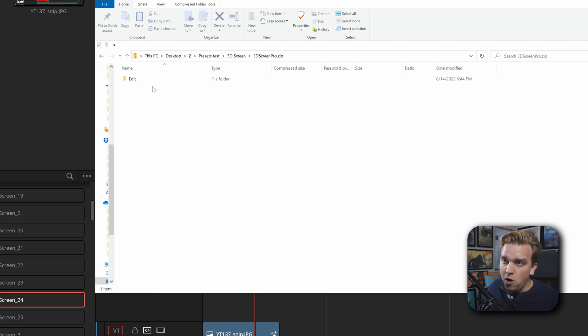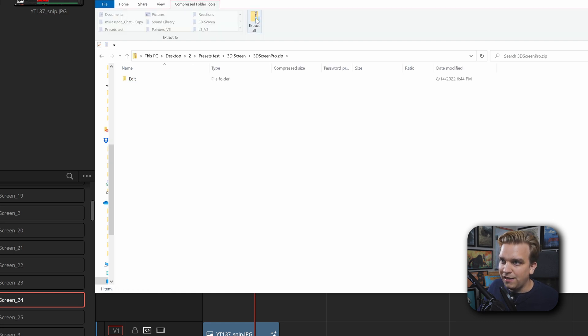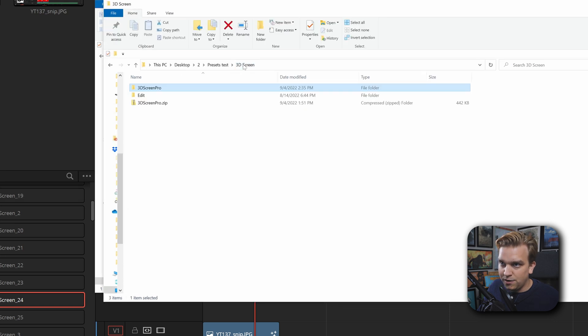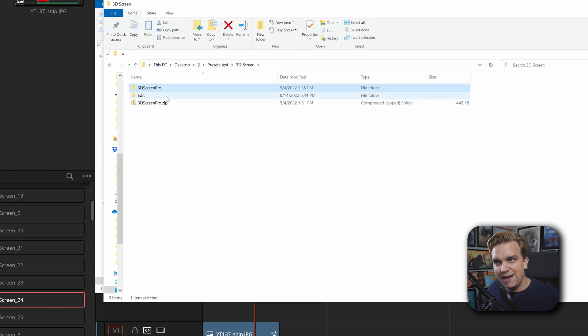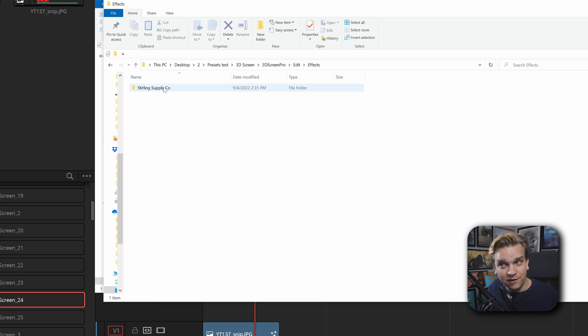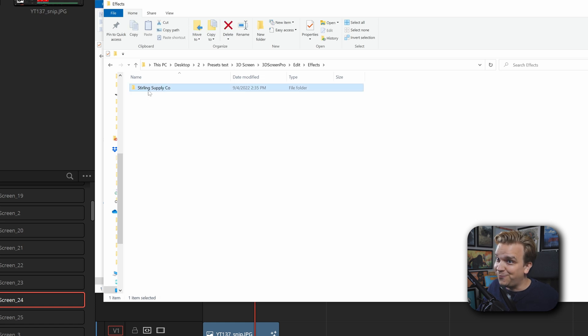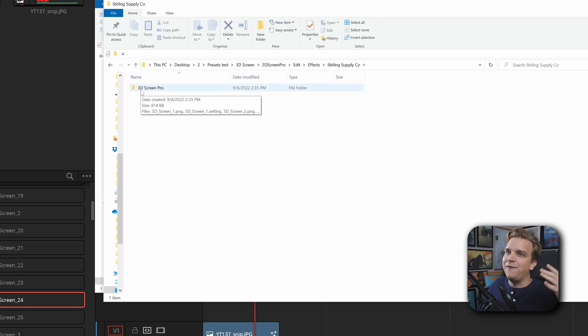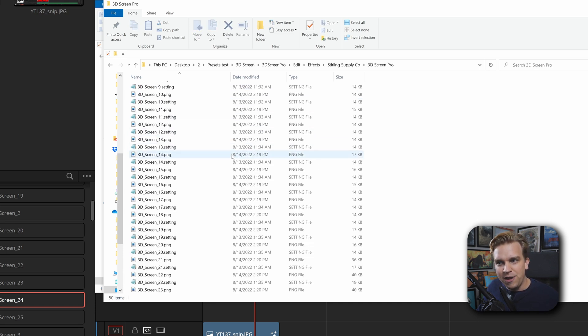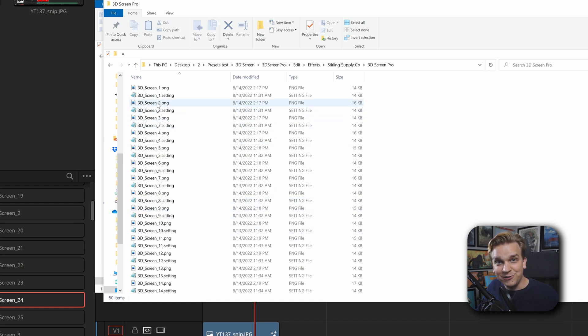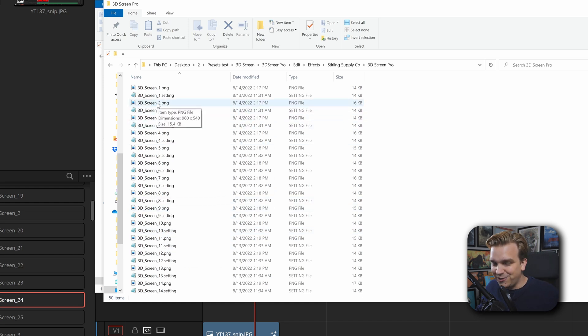If I open that zip file and extract that to that same location, I can go in and see - now it has a normal folder. I can click in that and I just have an Edit folder, an Effects folder, and then that Sterling Supply Company subfolder, and then another subfolder that we saw for 3D Screen Pro. I finally opened that and we have all of those presets, and not just those presets, but you can see alongside those we also have the custom thumbnail we got access to in the edit page. If you ever want to crack open a DRFX, just change that suffix, you're good to go.